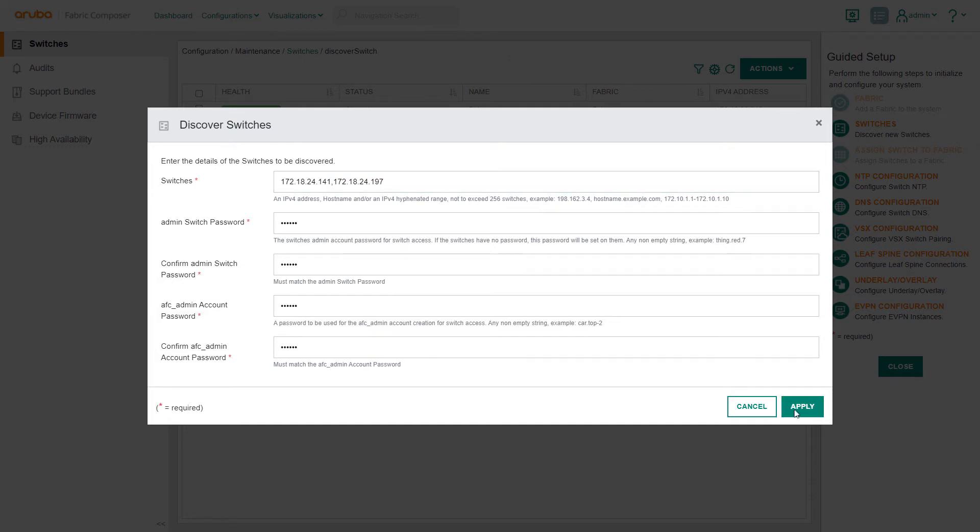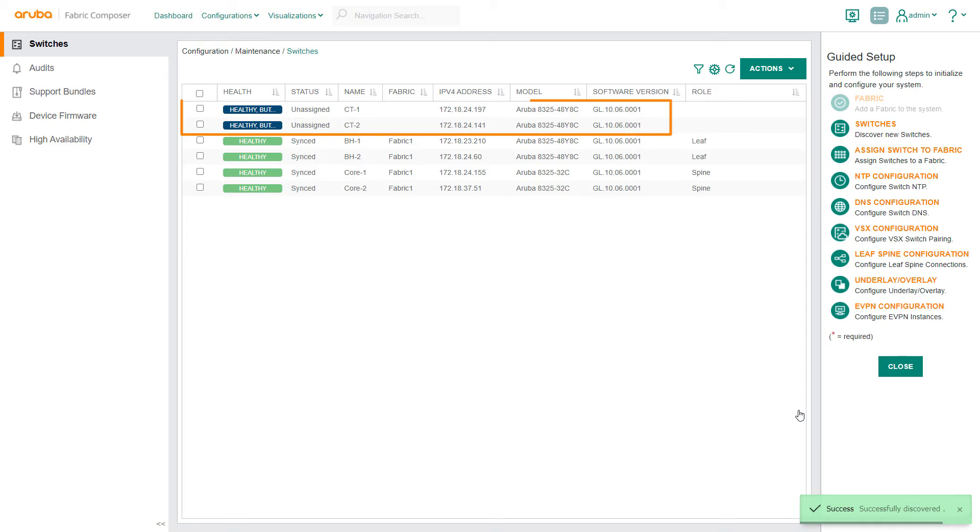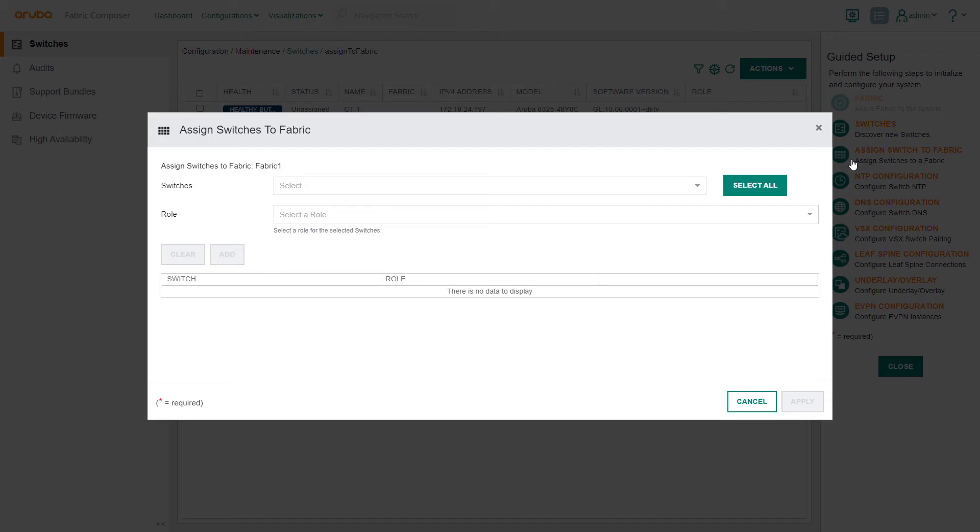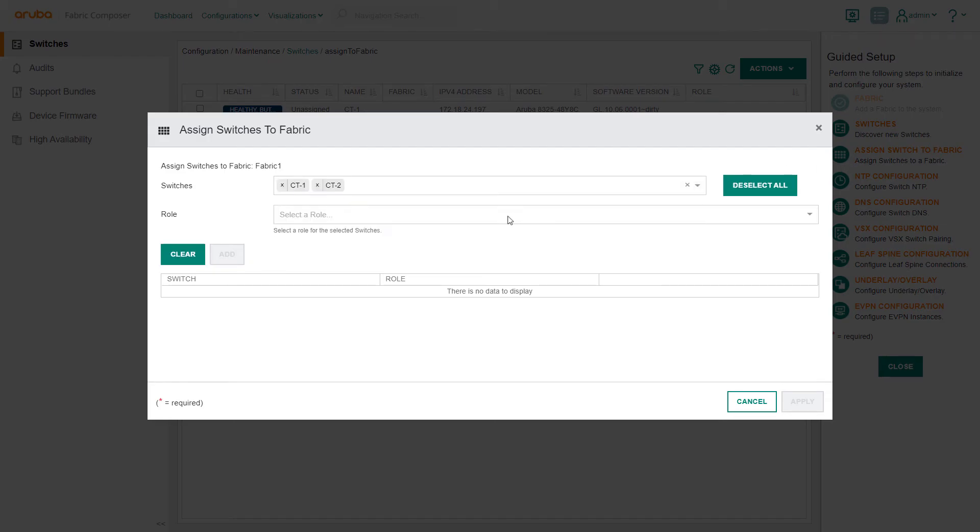The two switches are now discovered, but not yet assigned to a fabric. Let's do that now. Select the Assign Switches to Fabric workflow. To add the two new switches, assign them to leaf roles and apply.